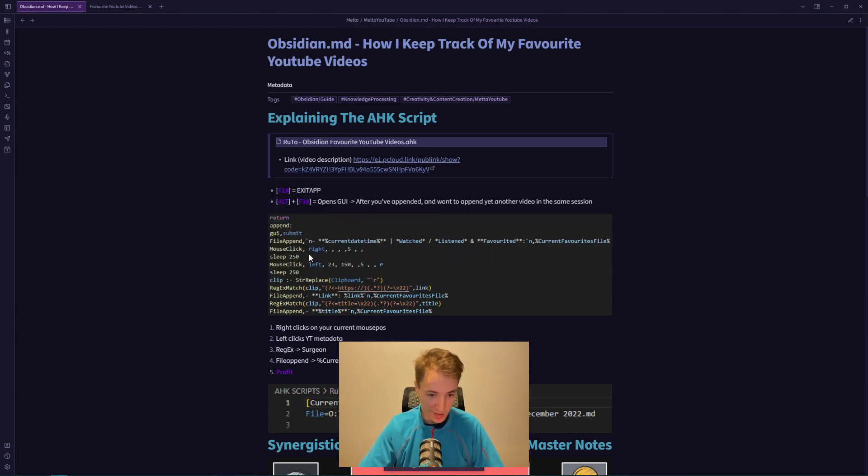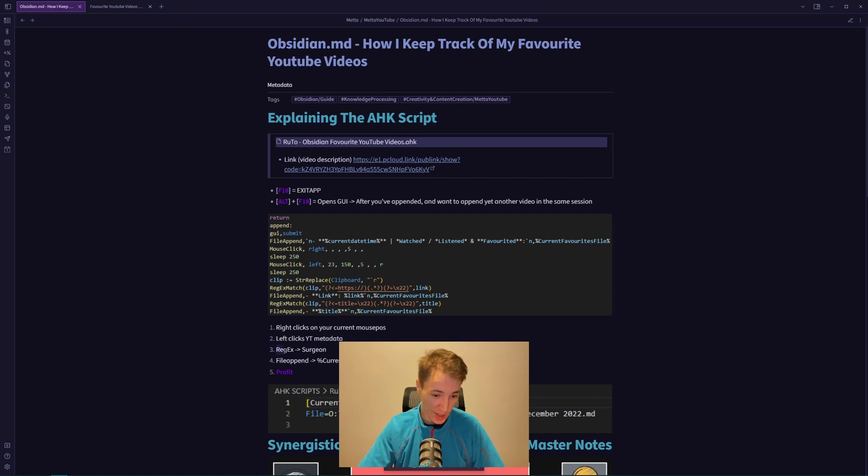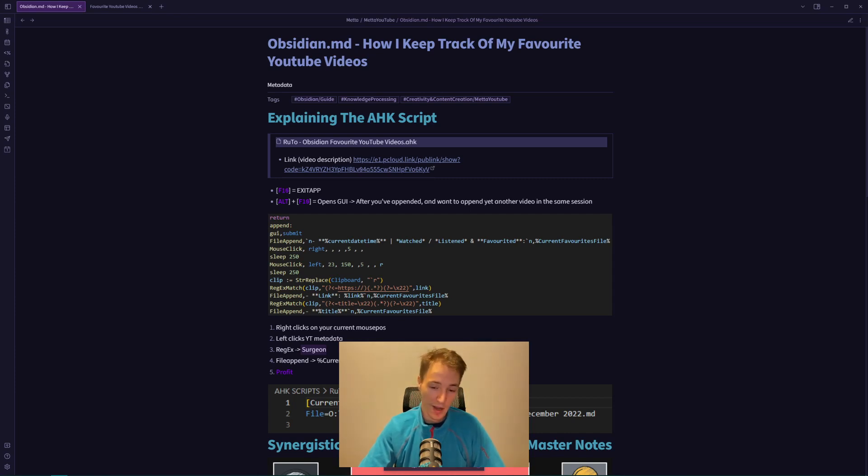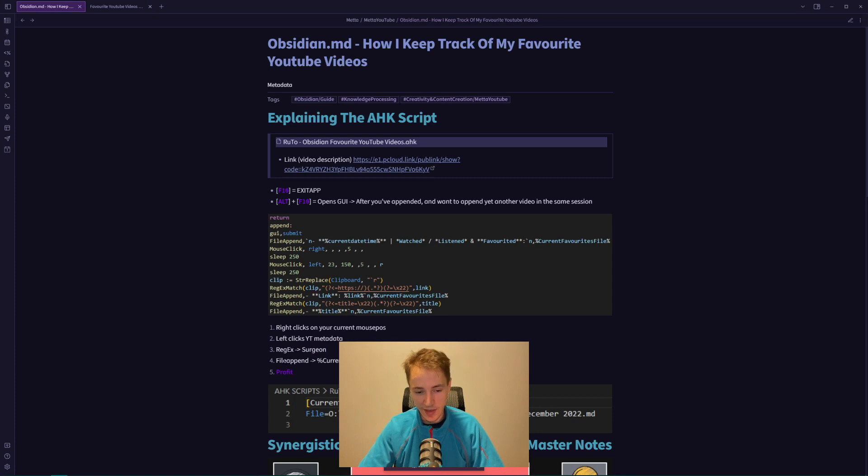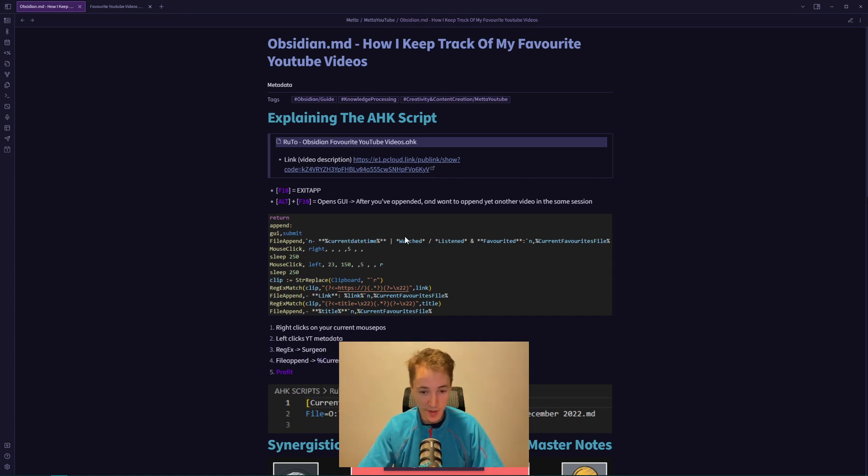It does a regular expression match to digitally slice out, like a surgeon, the relevant information from the YouTube metadata, which is the title of the video and the link. It then does a file append to your current favorites file with the current date and time watched and favorited.